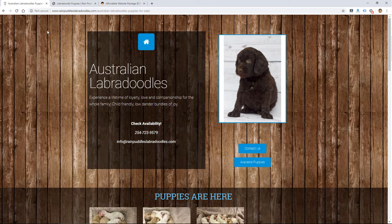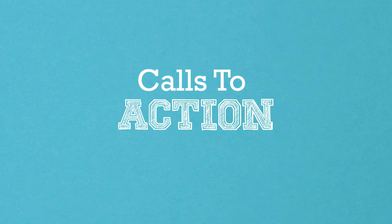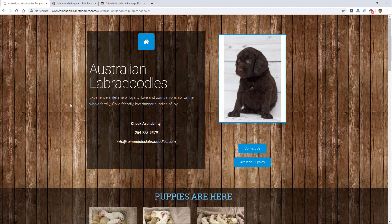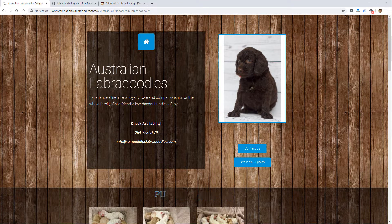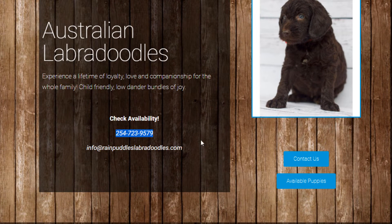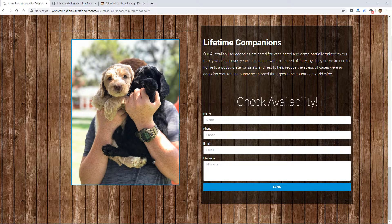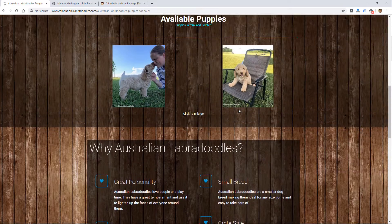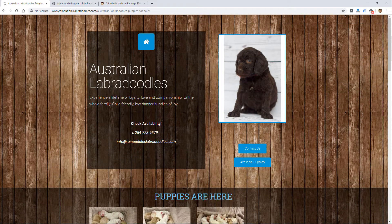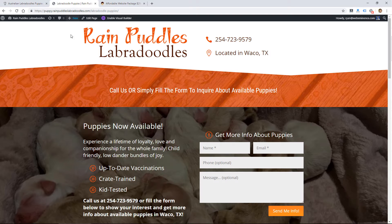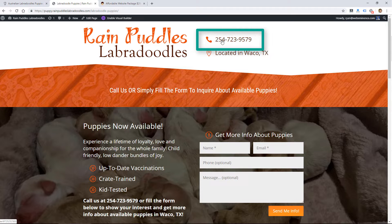One obvious element on landing pages is calls to action and phone numbers. I focus a lot on phone numbers for Google advertising because phone calls are one of the biggest conversion actions we track. On the old page, the phone number is very small, there's a contact button that leads to another slow-loading website, and a form is way at the bottom of the page. You're asking a lot of visitors to find those calls to action. On the new site, there's a clickable phone number right at the top — visible without scrolling on mobile.